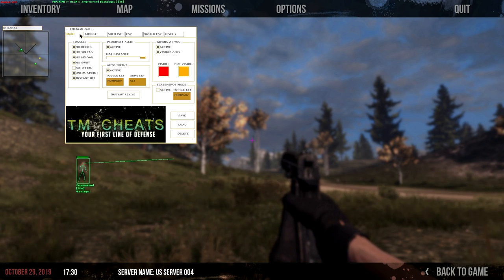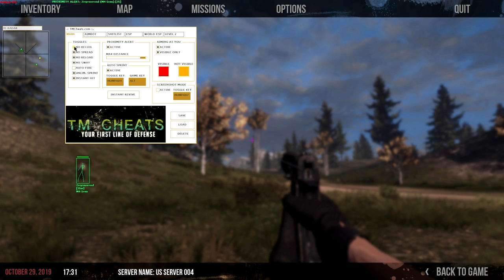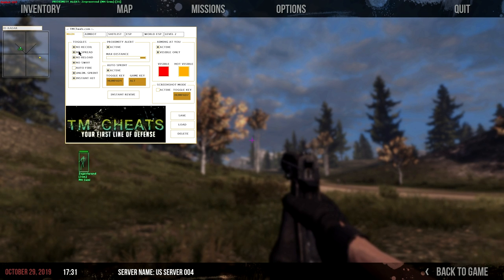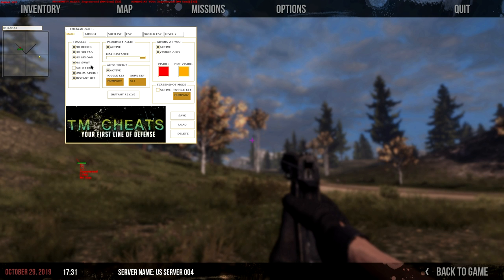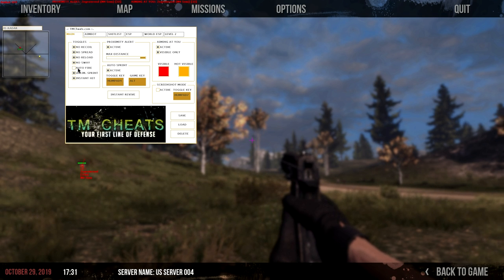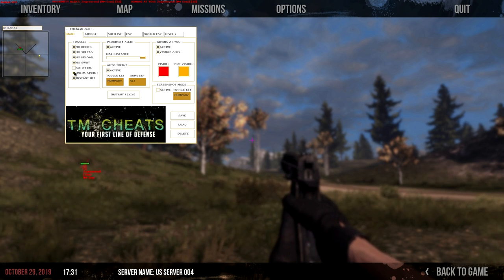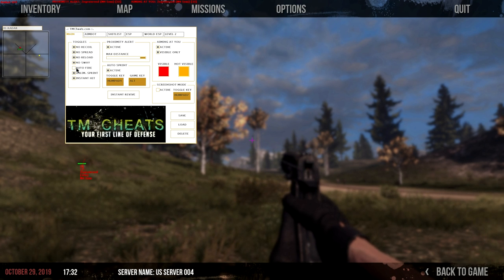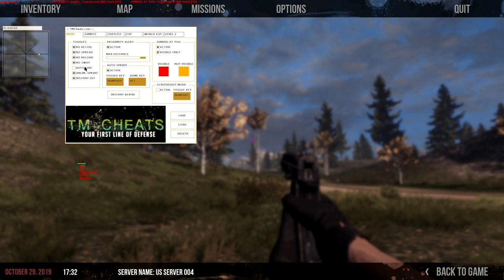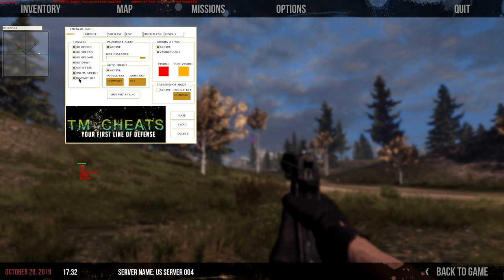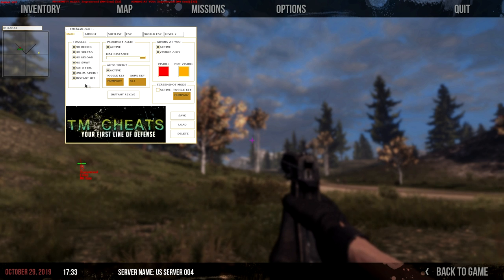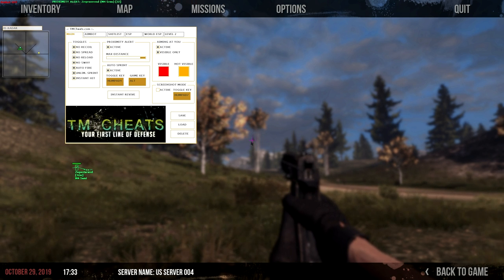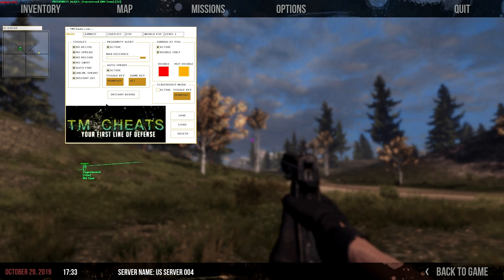In the main tab, you have a bunch of options to turn on and turn off no recoil. You have options for no spread, no reload, no sway, and auto fire. So auto fire means if you run out of a clip and you still have ammo, it will take ammo from that and you'll just keep shooting. And you'll have an option for unlimited sprint and instant hit. So instant hit is like right when you shoot, it hits the object that is on the cursor.